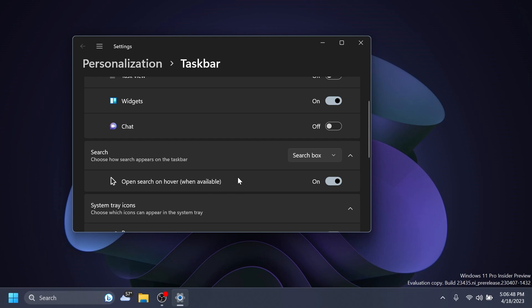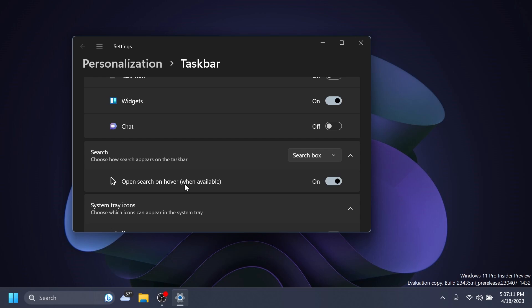I think these are some pretty interesting and good changes in my opinion, because this search setting should be a different setting that you can customize separately from the others. And open search on hover is a basic new addition that can be helpful for others. And if others don't want it, they can easily turn it off.